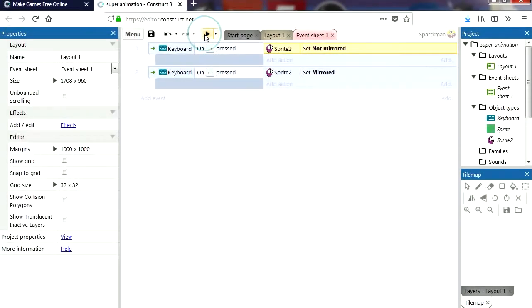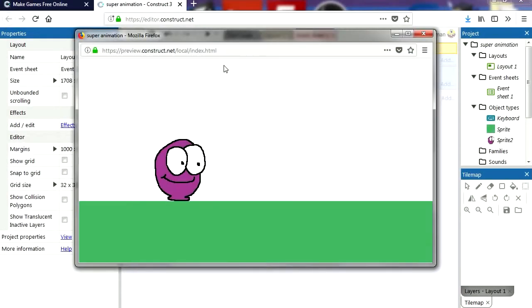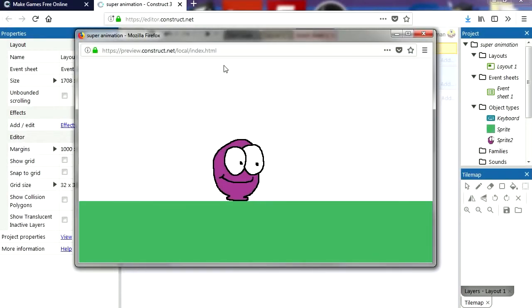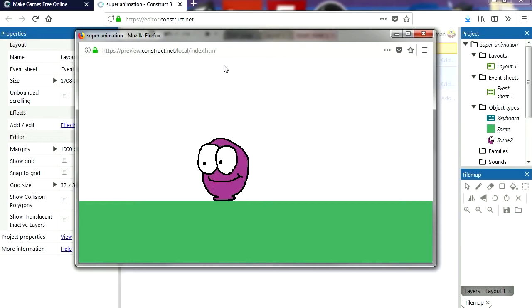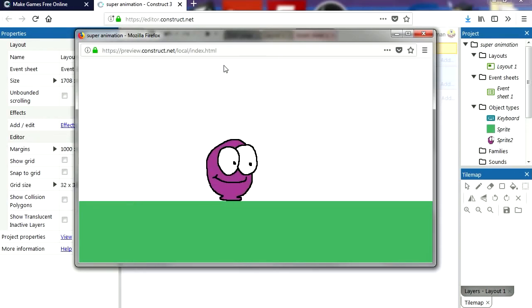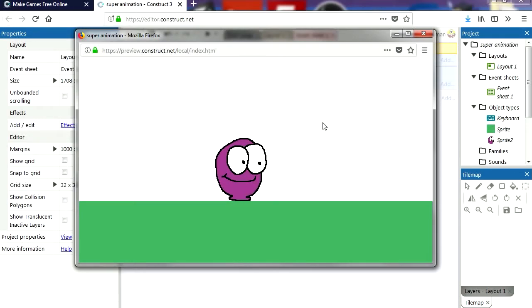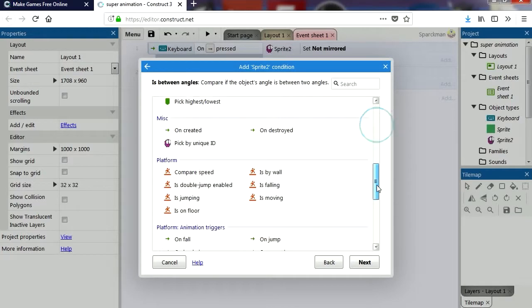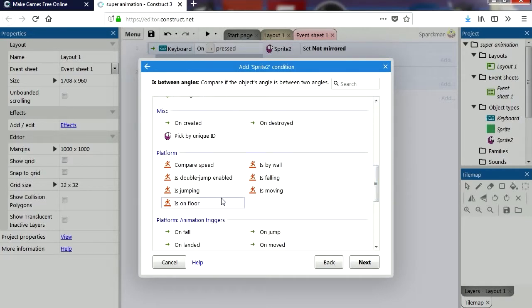Try it out — right, left, right, left. Just like that, super simple, no programming.